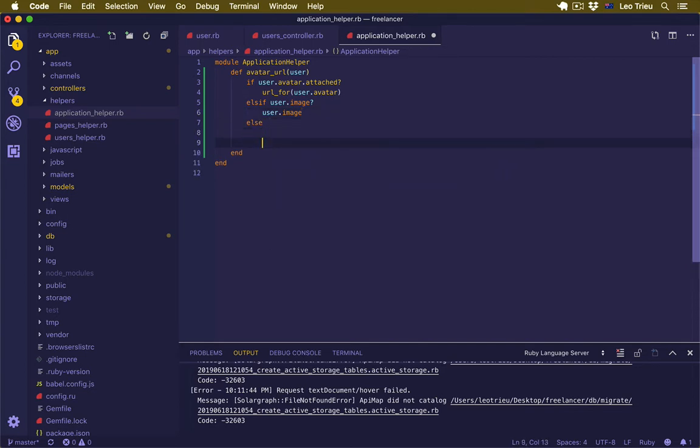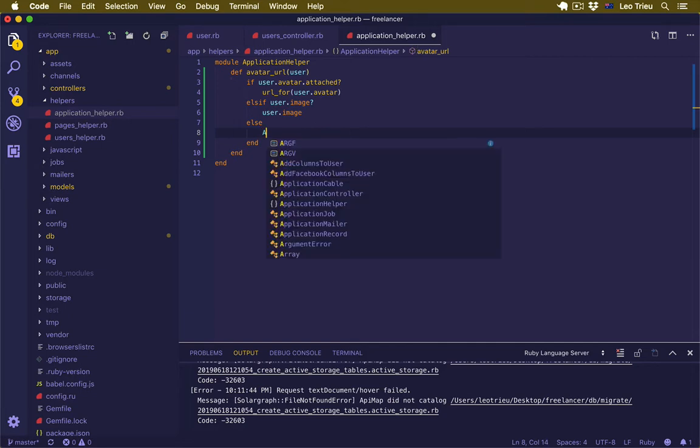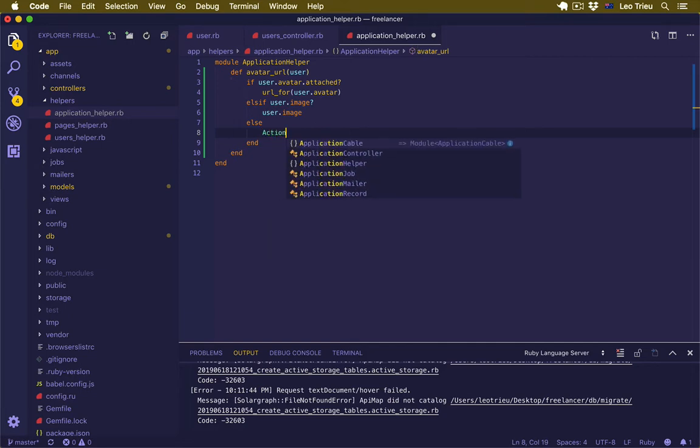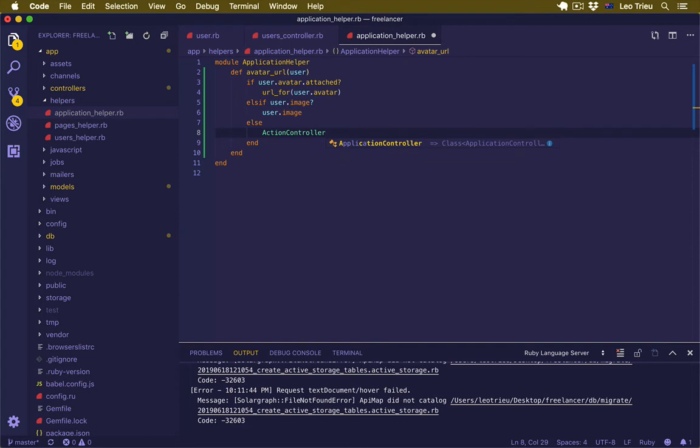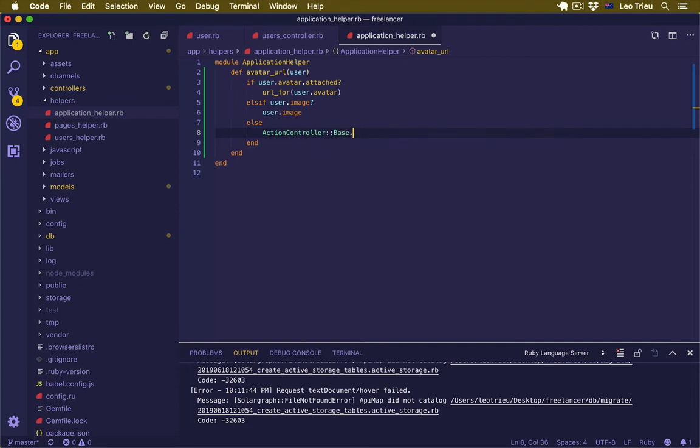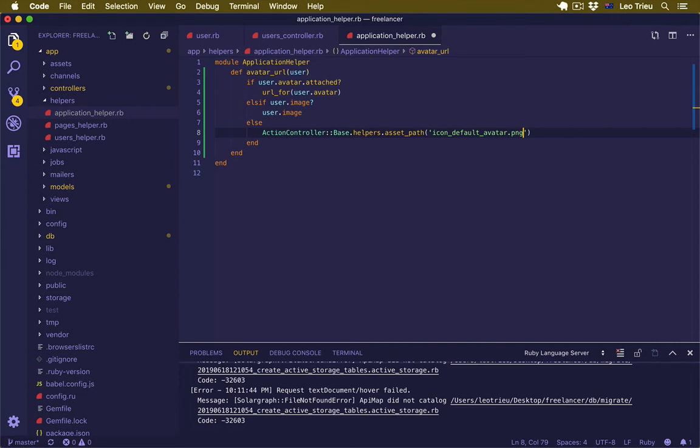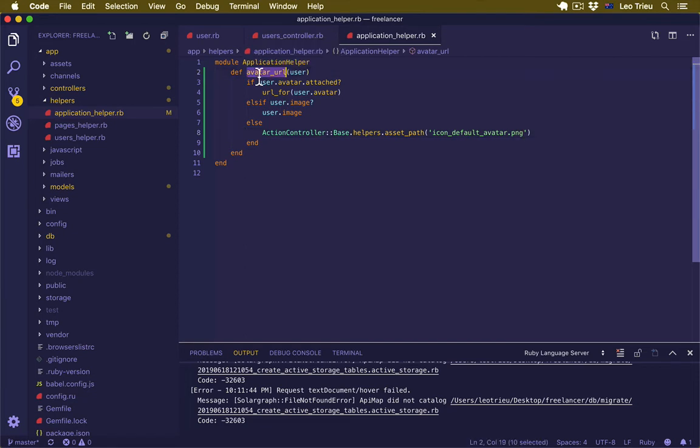The last scenario: if those above are not the case, then we're going to display the default avatar by saying ActionController::Base.helpers.asset_path and we're going to pass 'default-avatar.png'. Once you've got the helper method like this inside the application helper, it's going to be available across the whole application, so you can call it anywhere you want.